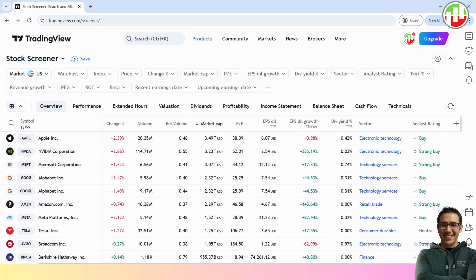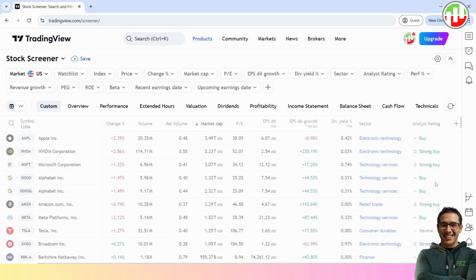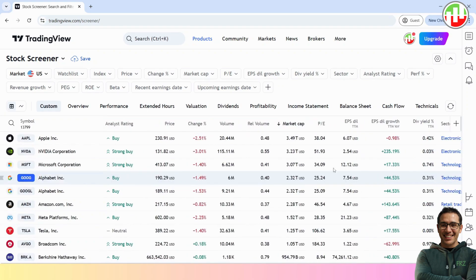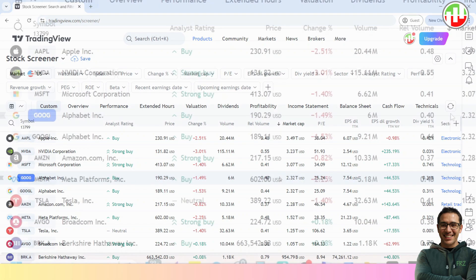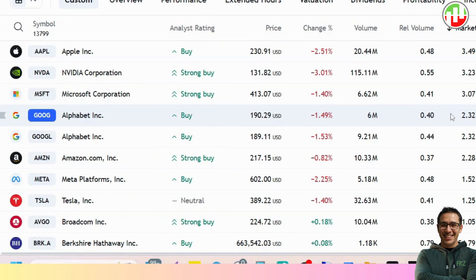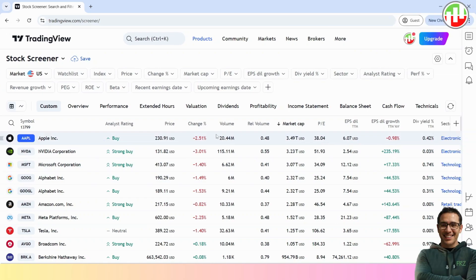First, find the Analyst Rating column. Then right-click on the column heading and click on Move to the Start, as it is easier to read. Please note that this column provides us a technical rating for each stock. This is our main rule for selection. The rule is simple: we only buy stocks with strong buy ratings.